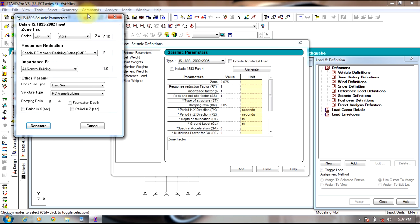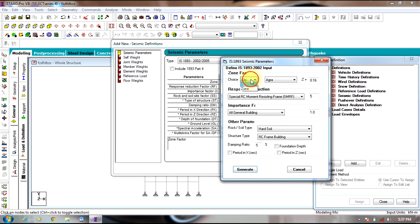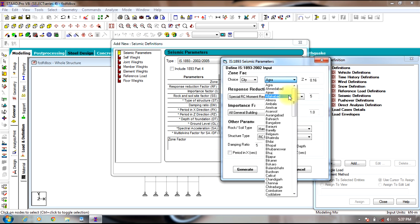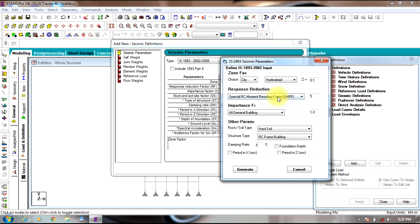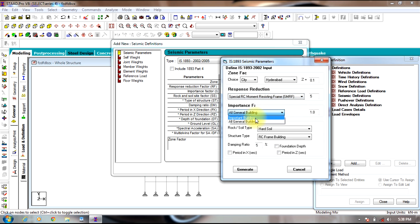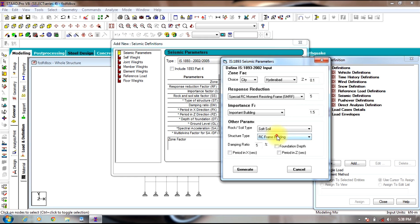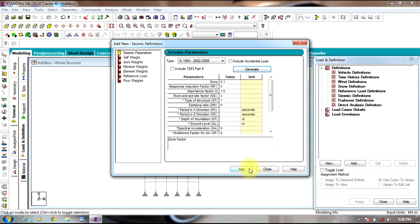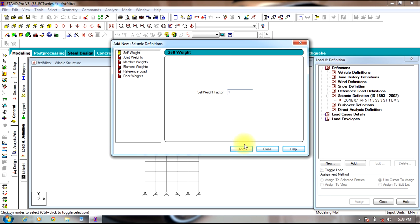Select Generate. You need to select as per city — the city will be Hyderabad. SMRF will be the Special RC Moment Resisting Frame, or you can select Ordinary Reinforced Concrete Shear Walls as per your requirements. Important building, soil will be soft soil, building will be RC frame building. Select Generate, then Add. Select the factor as 1, Add, then Close.